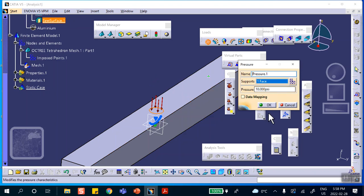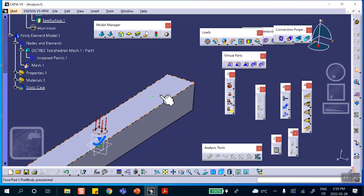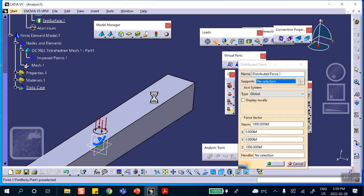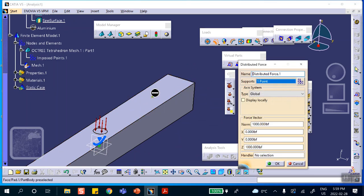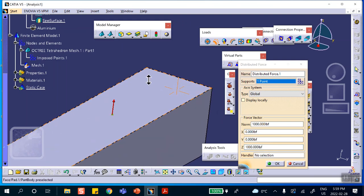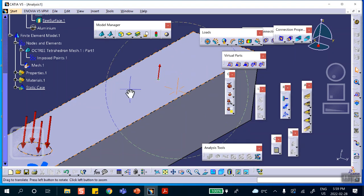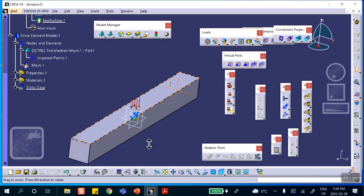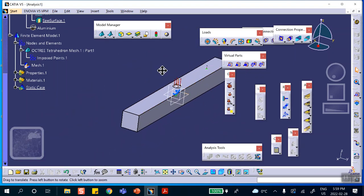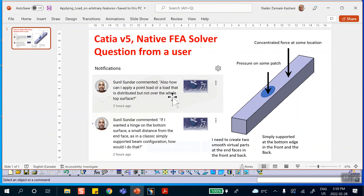Now let's apply pressure. The actual number doesn't matter, it's just 10 psi, it's just meaningless. And apply a concentrated force there at that location. If you want it downward put minus, I'll put it upward because I want you to be able to see it. This takes care of the first part of the question: how can I apply a point load or a load that is distributed not over the whole thing.